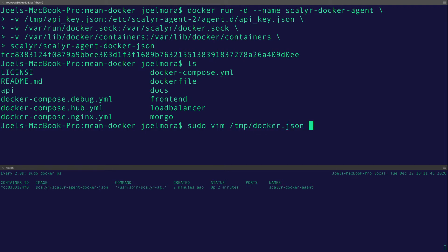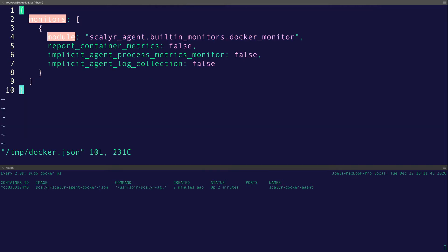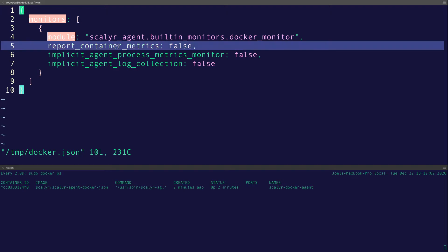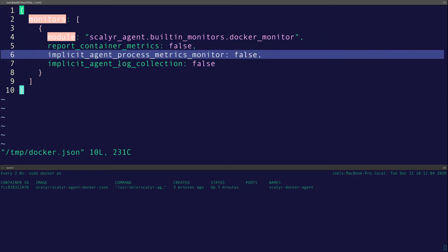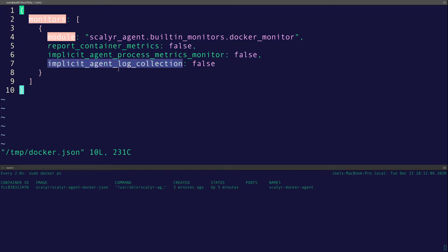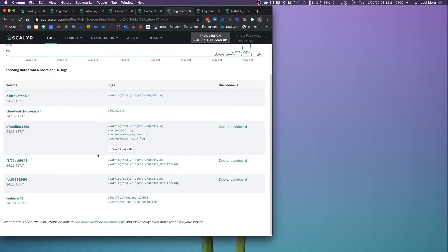The way you would do that is also just to create a modular snippet and then mount that as well. So I'll show you what that looks like. I just created another JSON file, Docker JSON, and then you can mount that as well into that agent.d directory. You could turn the container metrics, the process metrics, and if you wanted to, the agent log off.